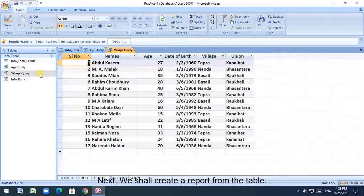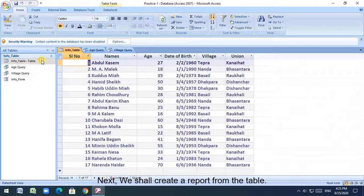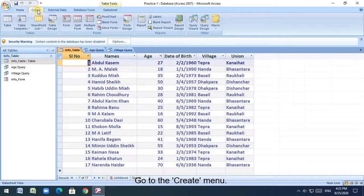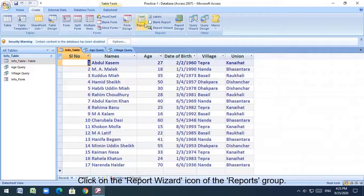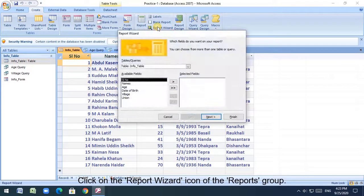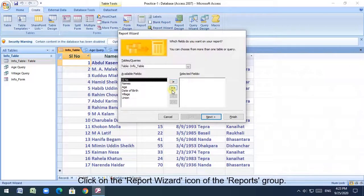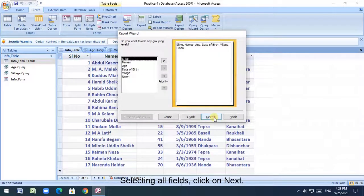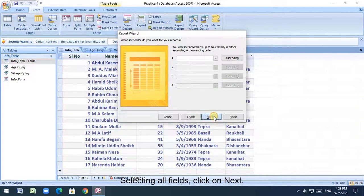Next, we shall create a report from the table. Go to the create menu, click on the report wizard icon of the reports group, selecting all fields, click on next.